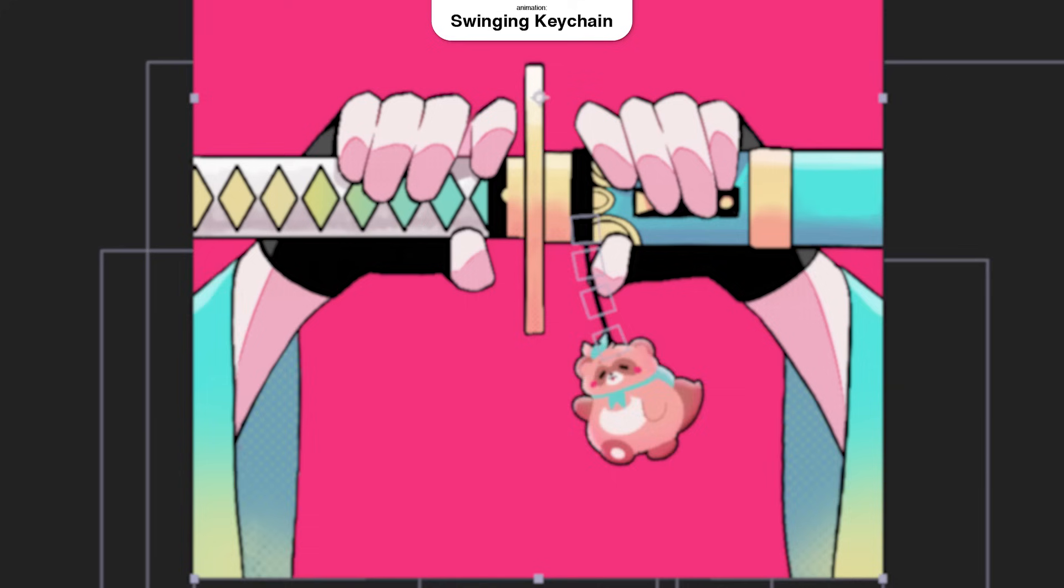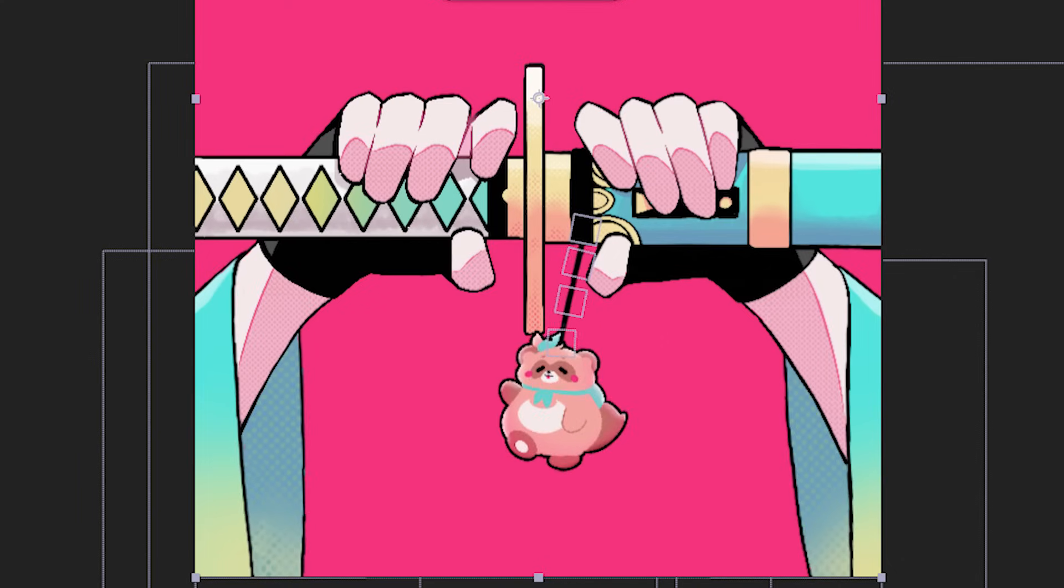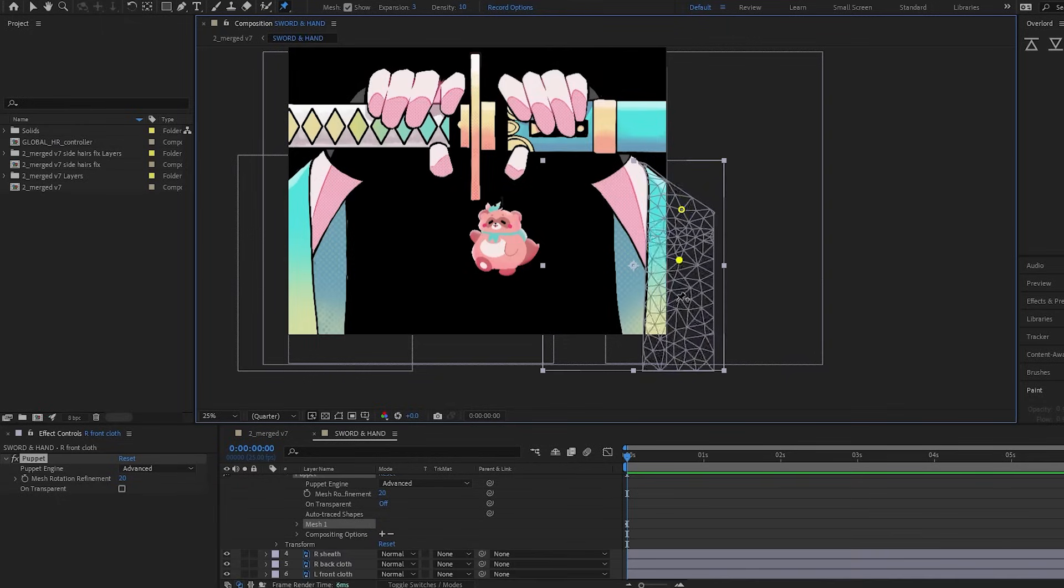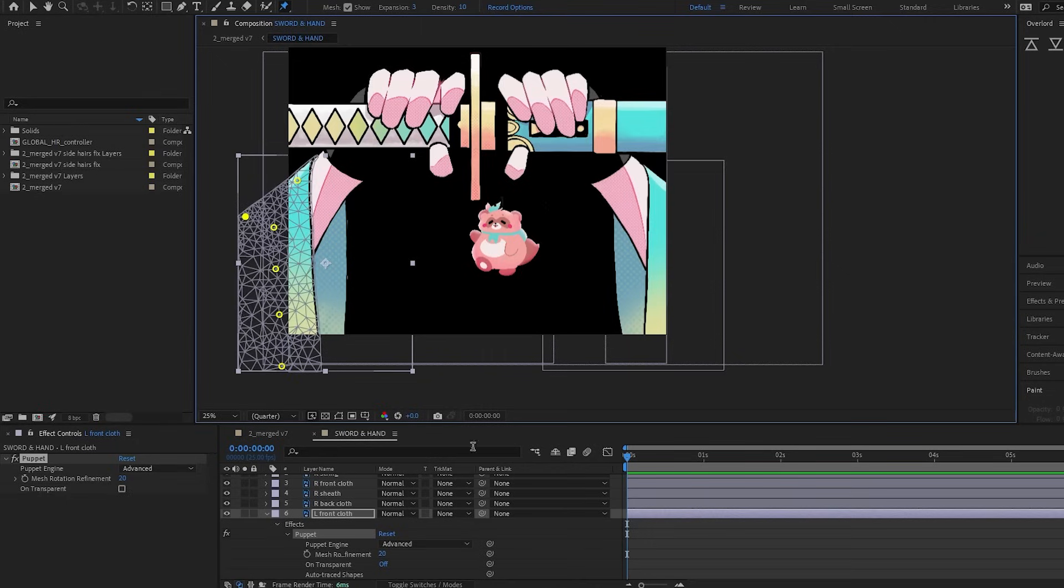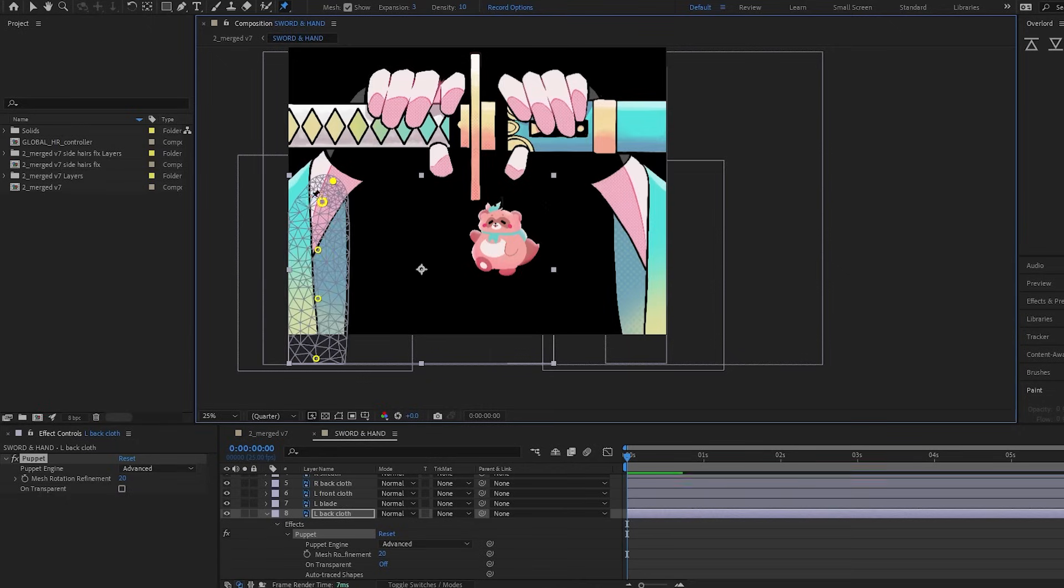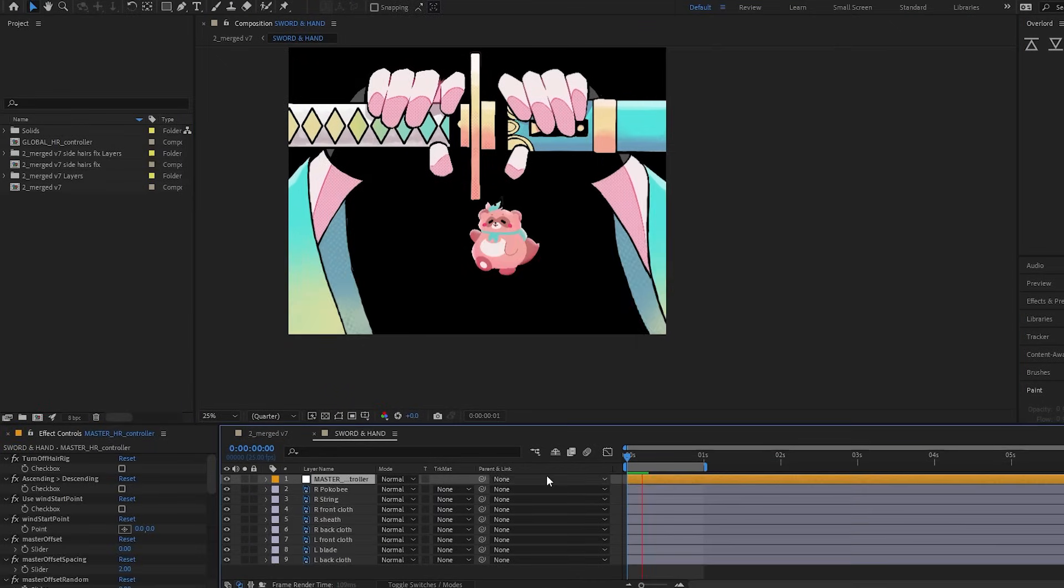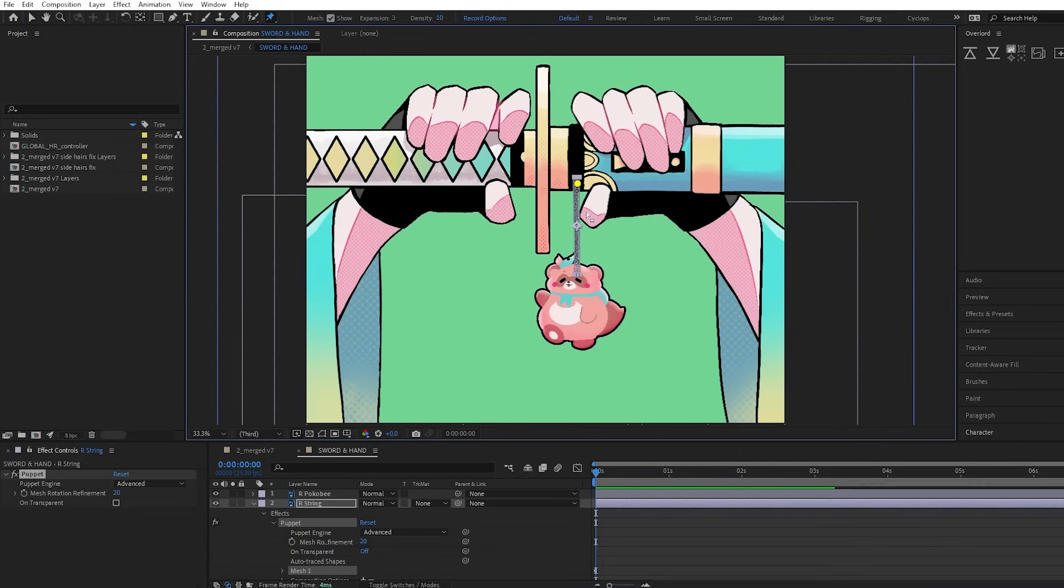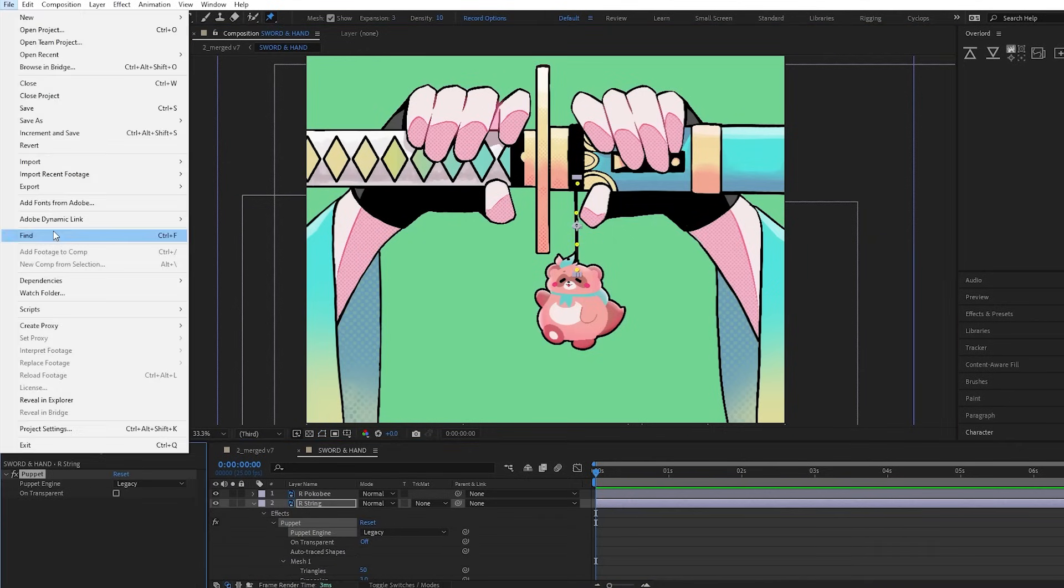The swinging sleeves and keychains were also animated using AFP hair script. The string of the keychain, however, was run with the null as a bone structure instead of pins.